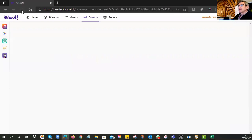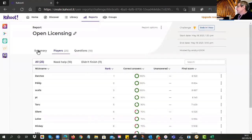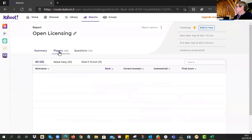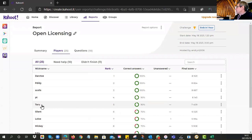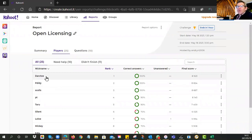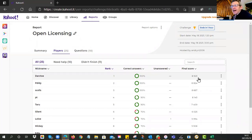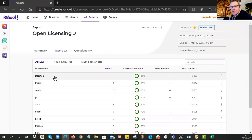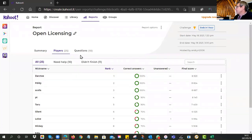Let's look at the test results. We had 25 of you attempt the test. Congratulations to Taru, PT Scrolls, PD, and Darktoe. Darktoe wins with 8,923 points. Keep in mind that Kahoot gives you extra points for answering quickly, so the faster you answer, the more each question is worth.